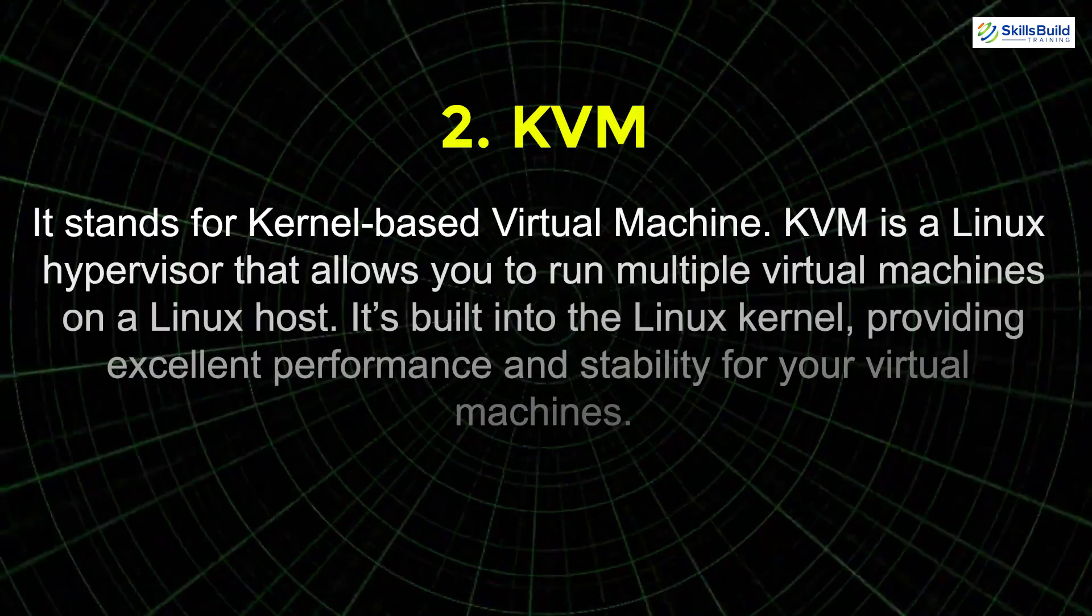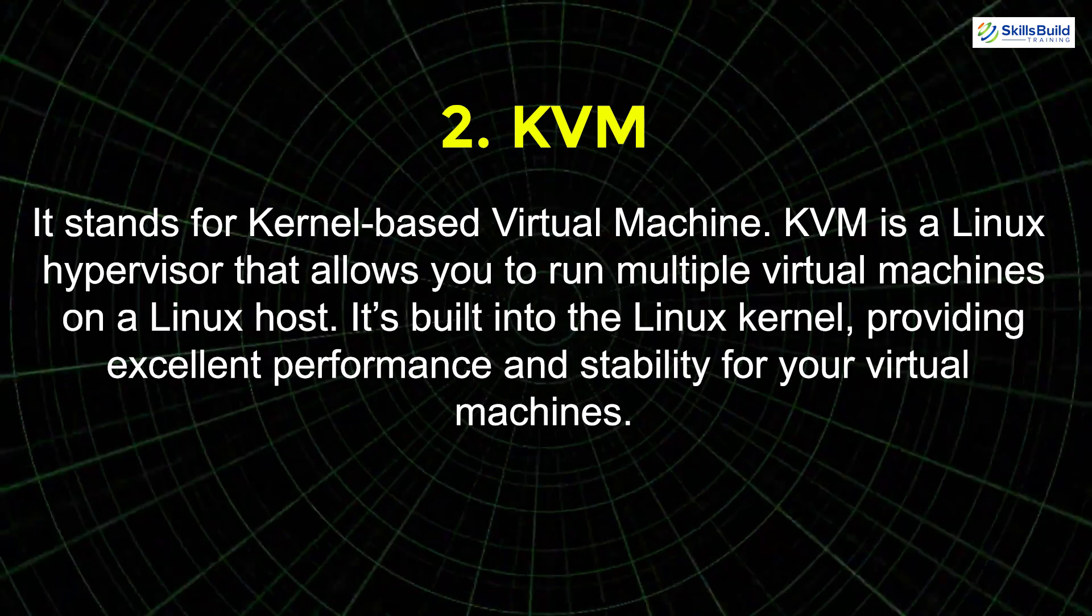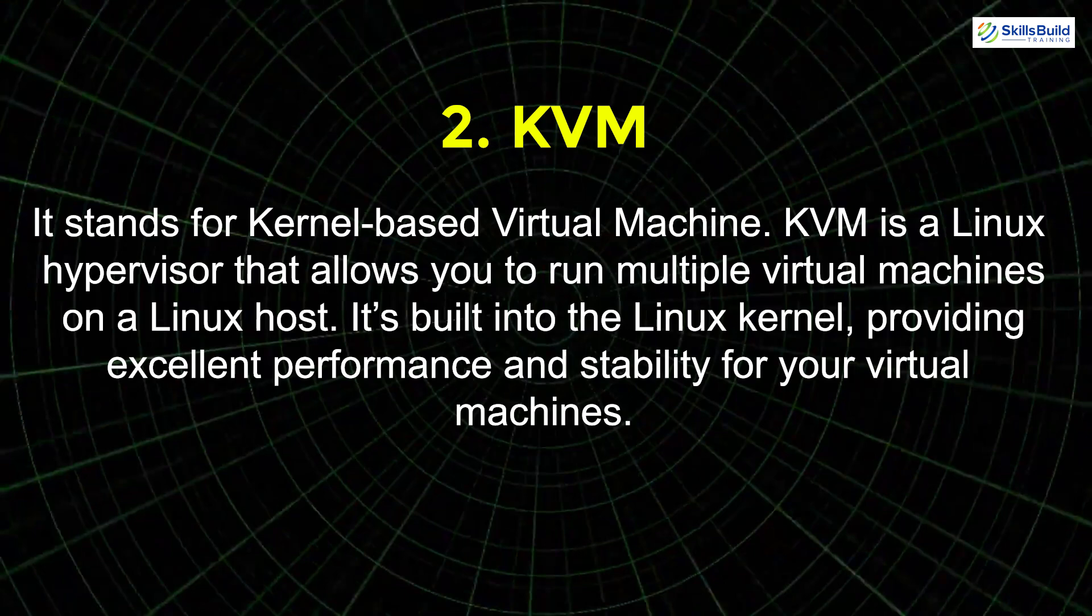Next we have KVM which stands for kernel based virtual machine. KVM is a Linux hypervisor that allows you to run multiple virtual machines on a Linux host. It's built into the Linux kernel providing excellent performance and stability for your virtual machines.